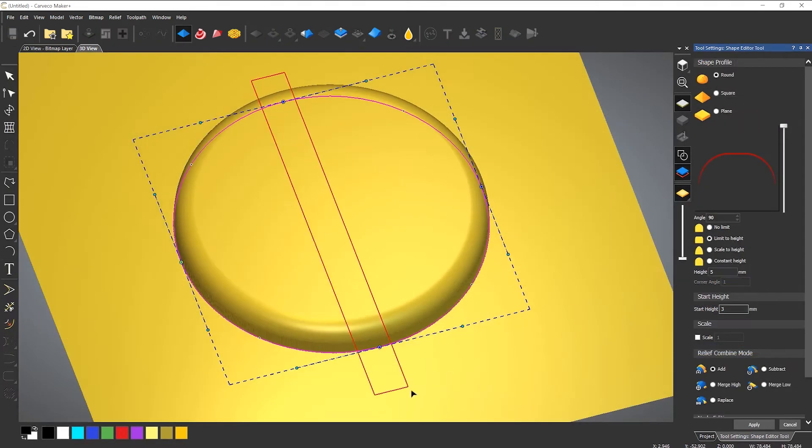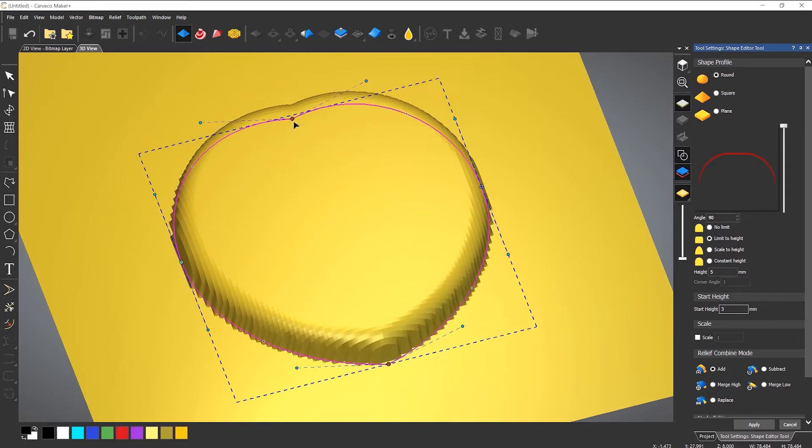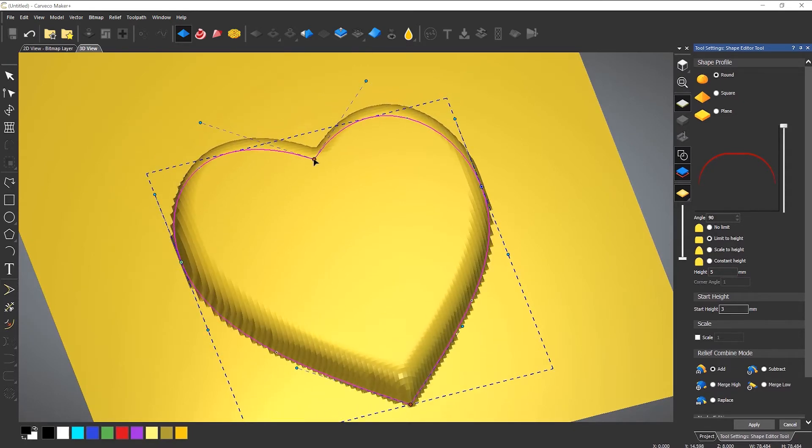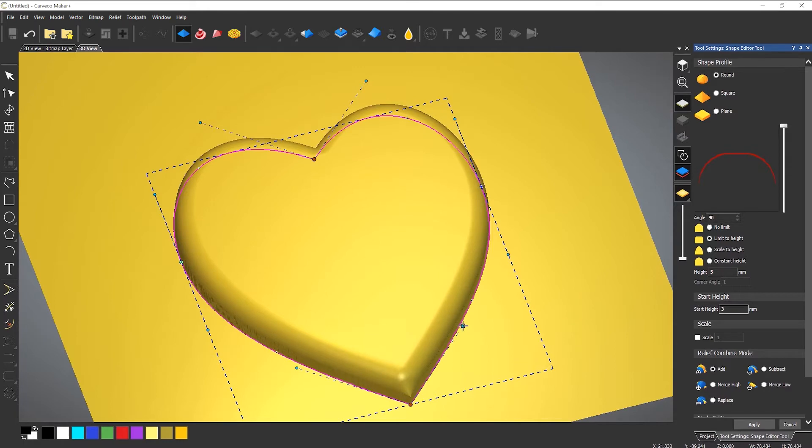All of the 3D tools work in real time, giving instant feedback so you know exactly how your model looks prior to committing.